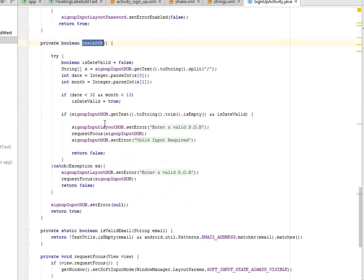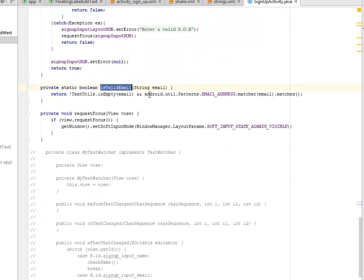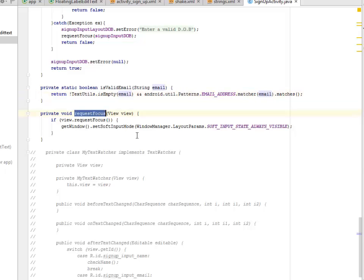The checkDateOfBirth method uses a try-catch to test the date and month values — if the date is greater than 31 or the month is greater than 12, it fails validation. The isValidEmail method checks if the field is empty and uses android.util.Patterns to match the email address pattern.